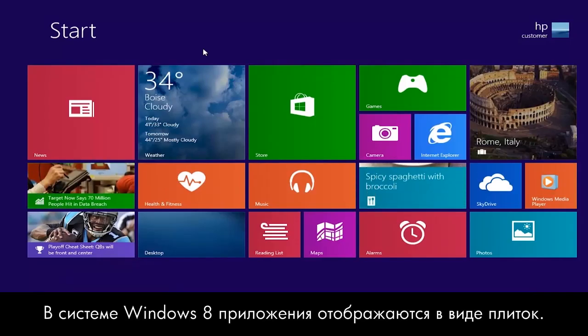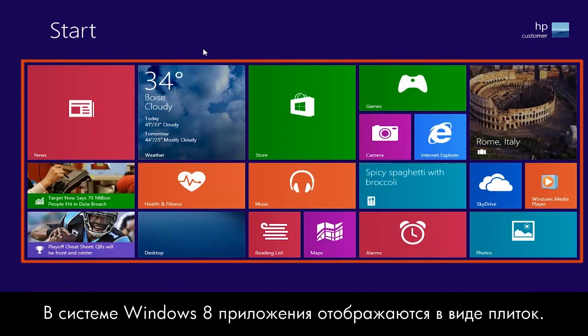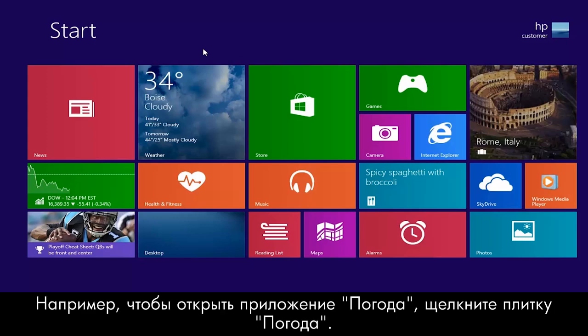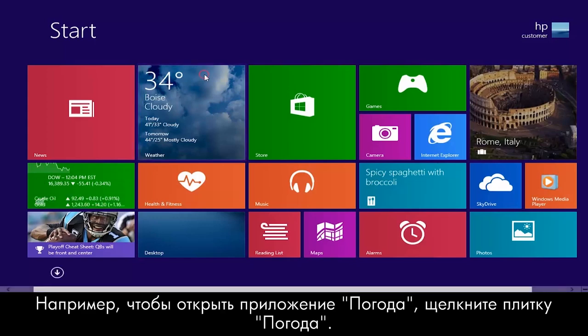In Windows 8, apps are represented by tiles. To open an app from the start screen, click the tile. For example, to open the Weather app, click the Weather tile.